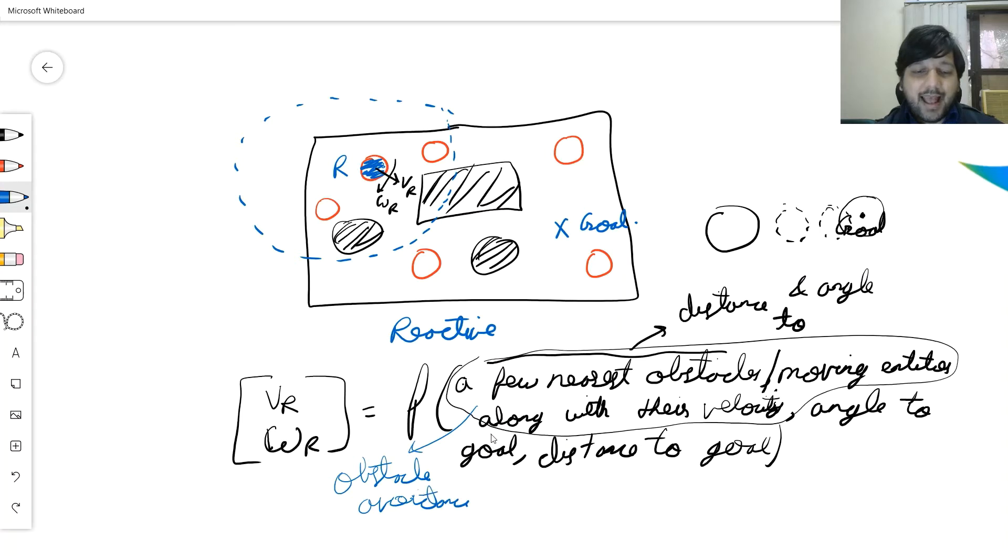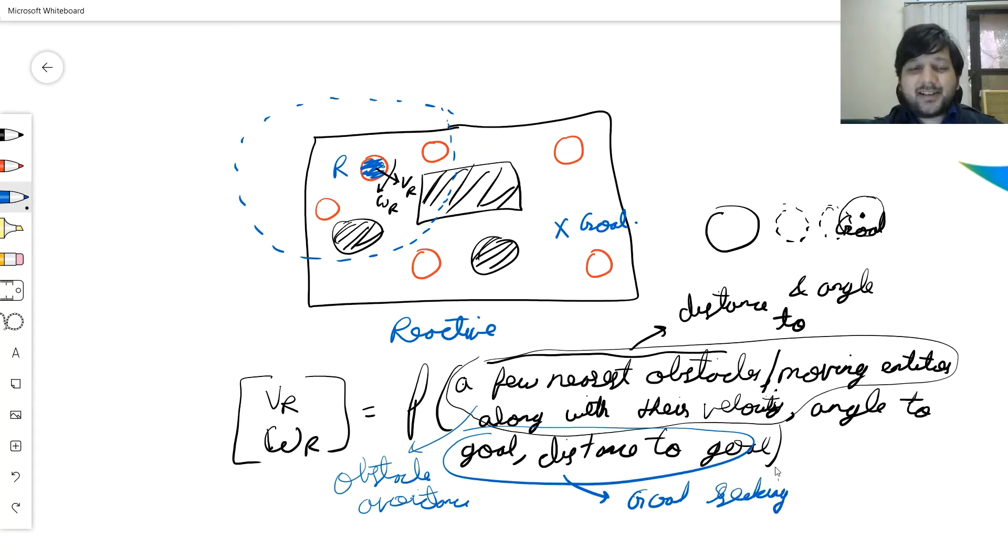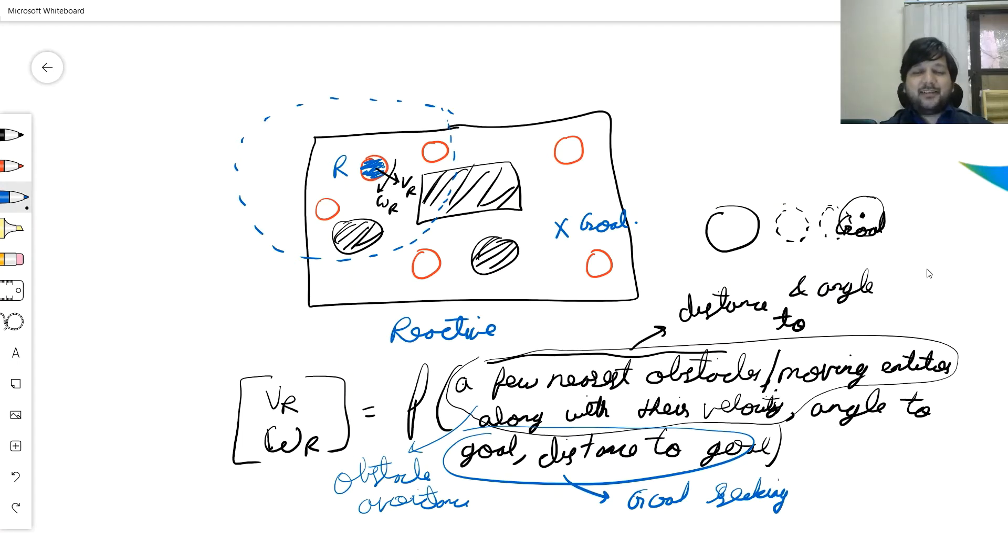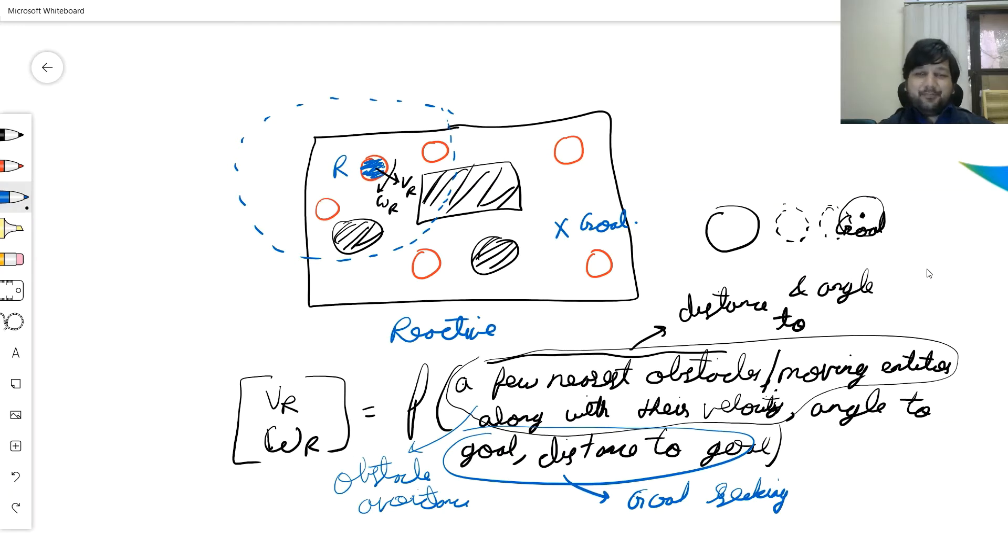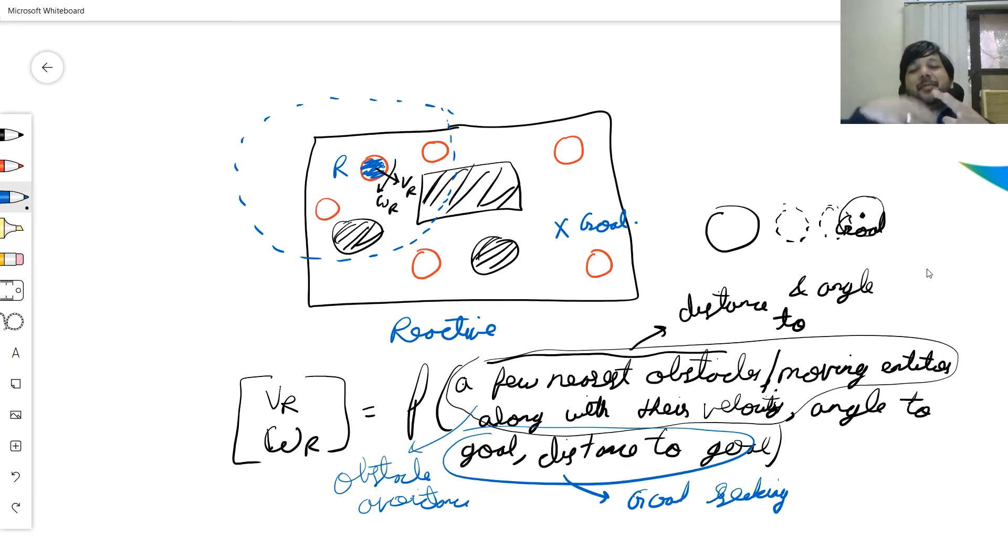This is for obstacle avoidance, and this is for goal seeking. Distance to k nearest obstacles, angle to k nearest obstacles, speed of k nearest obstacles, orientation of k nearest obstacles, angle to goal, and distance to goal. Any function which does that is what I will use for my immediate navigation.